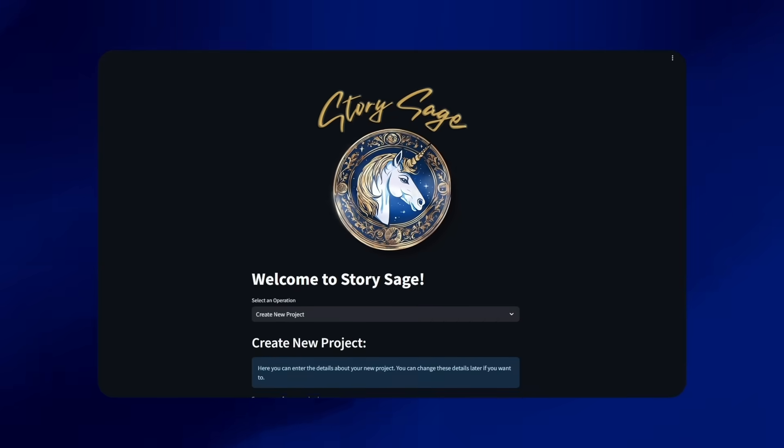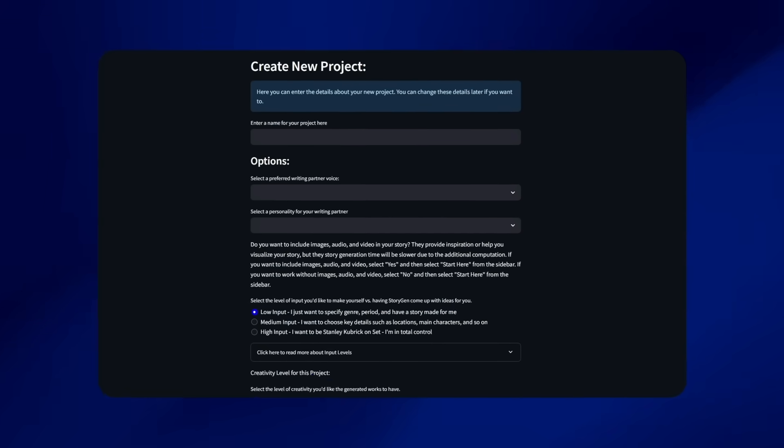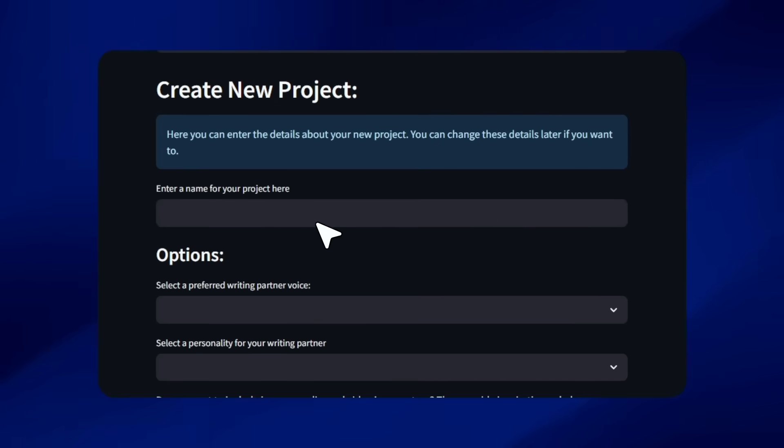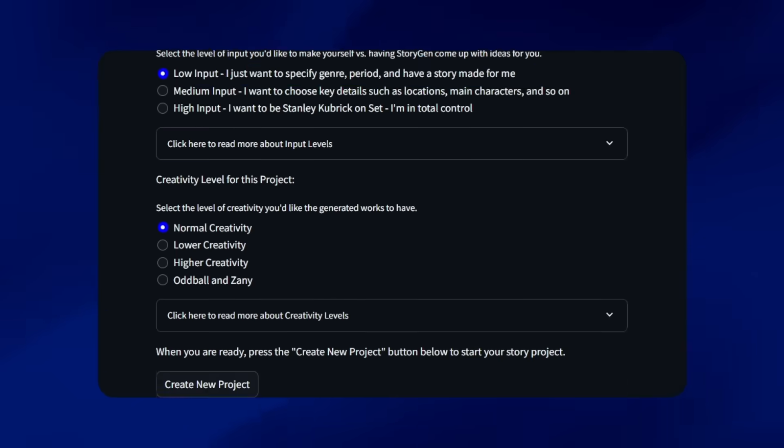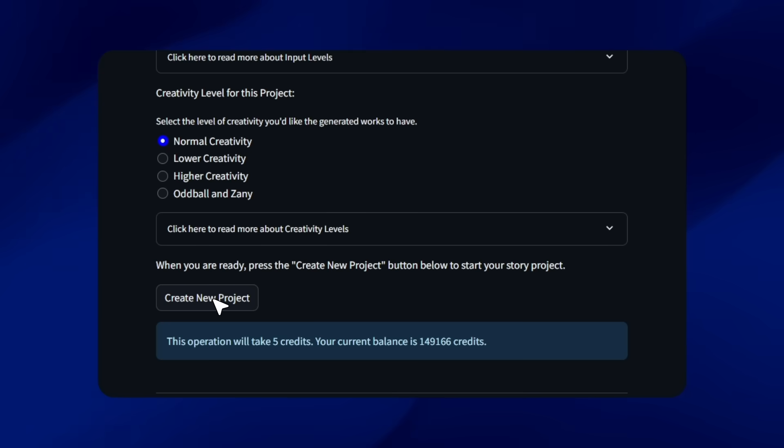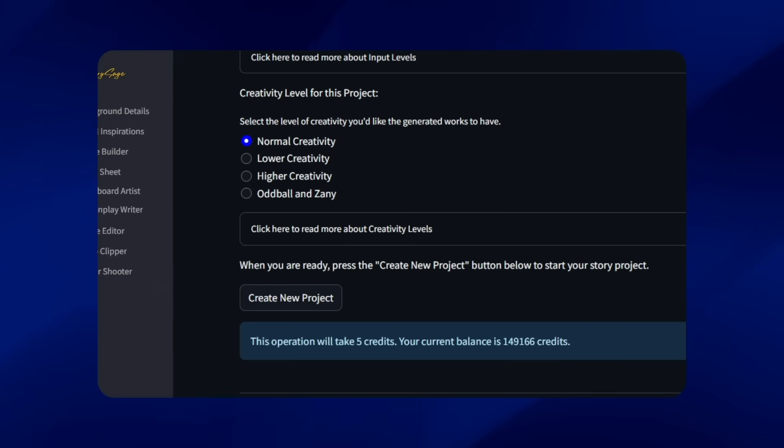Start telling your story with StorySage, your ultimate storytelling partner. Start your journey from ideation with ease.